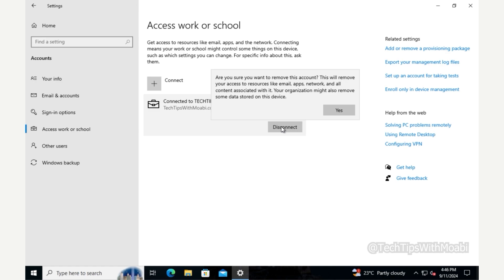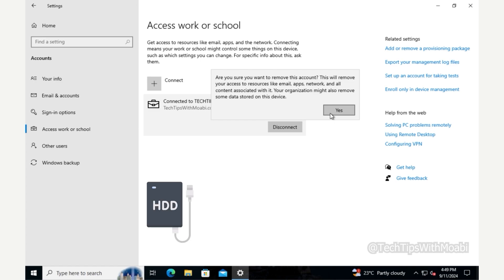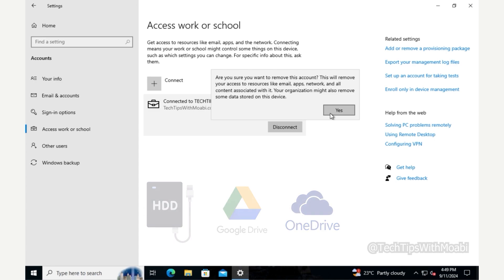You'll get a warning saying this will remove your access to resources like email, apps, network, and all content associated with it, and your organization might also remove some data stored on this device. Before clicking Yes, make sure to back up your information to an external hard drive or a cloud service such as Google Drive or OneDrive.